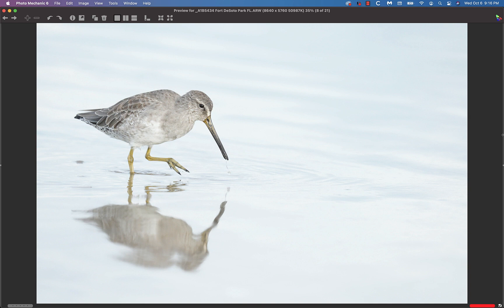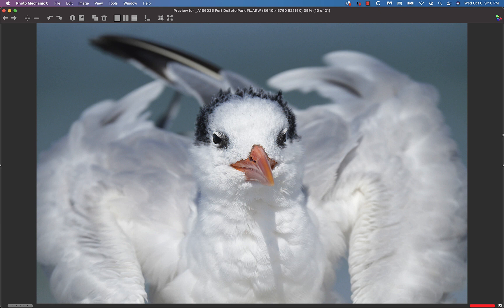Then we headed out to the beach. I added the 1.4x, we got silly close, 7 feet away from some royal terns, and when he preened, I blasted him.